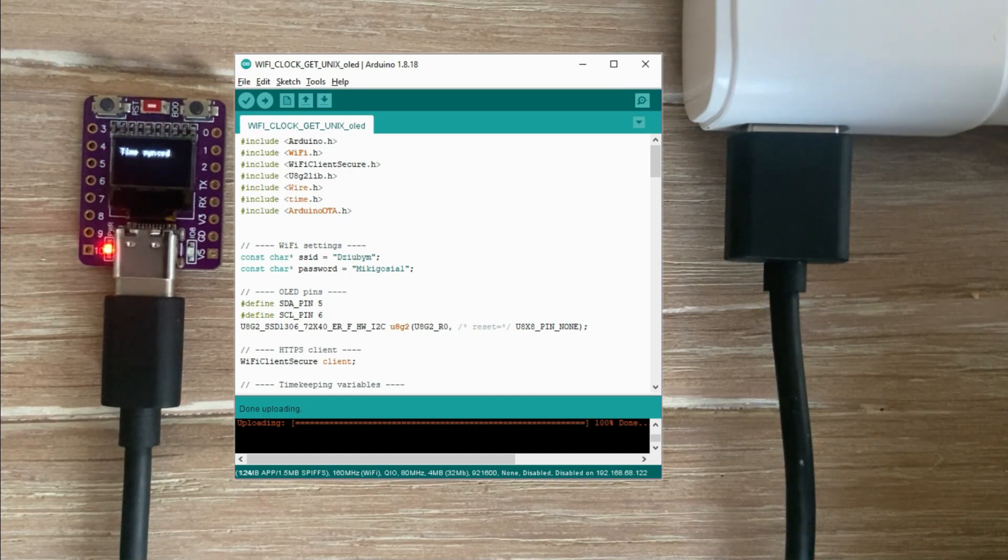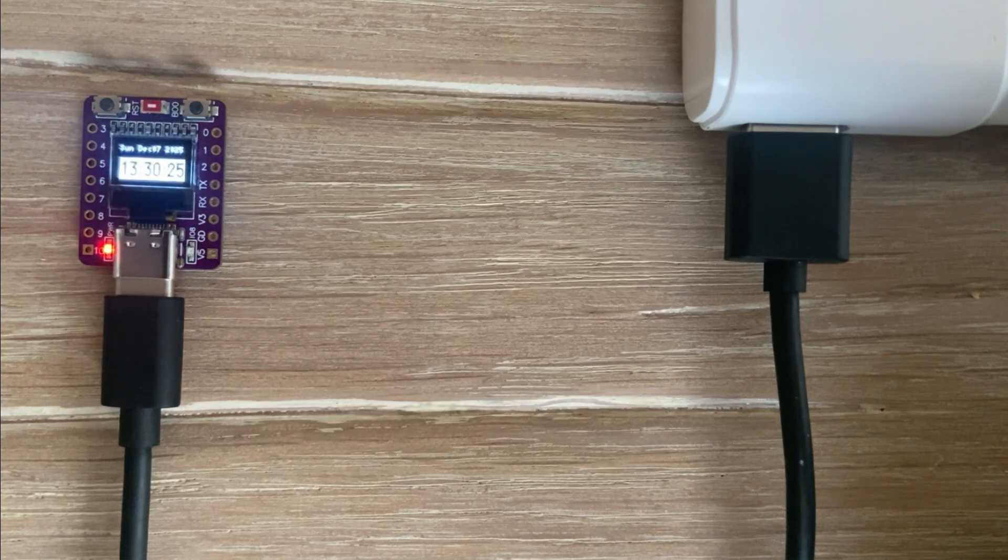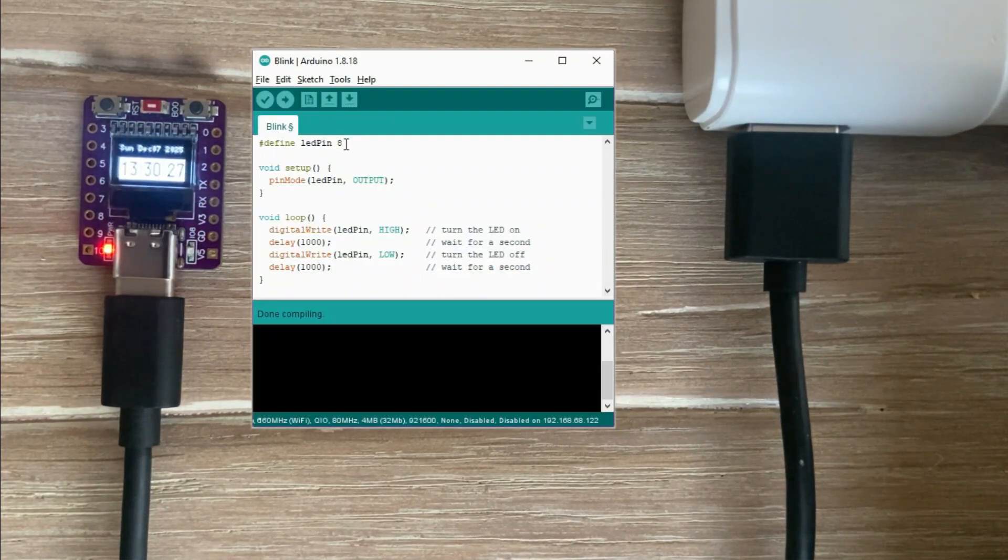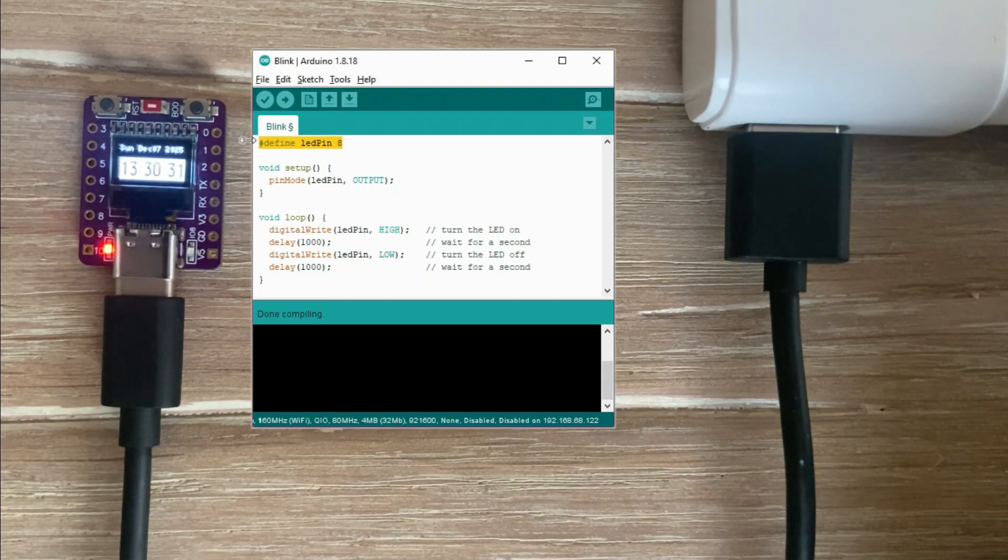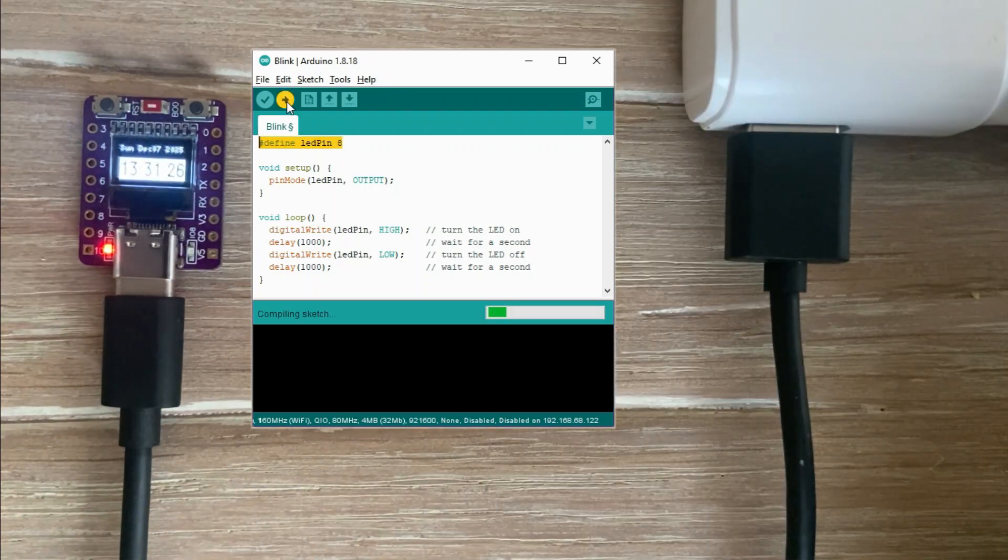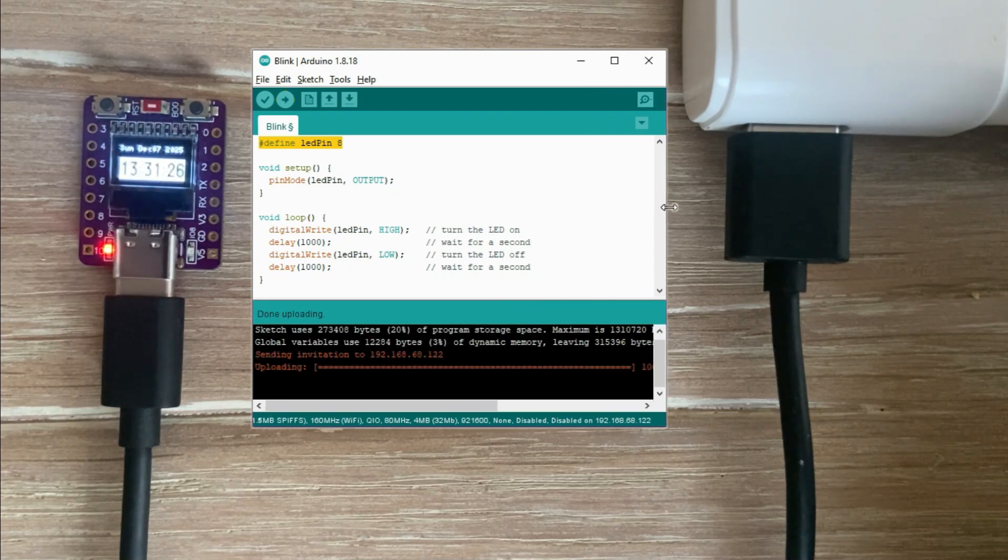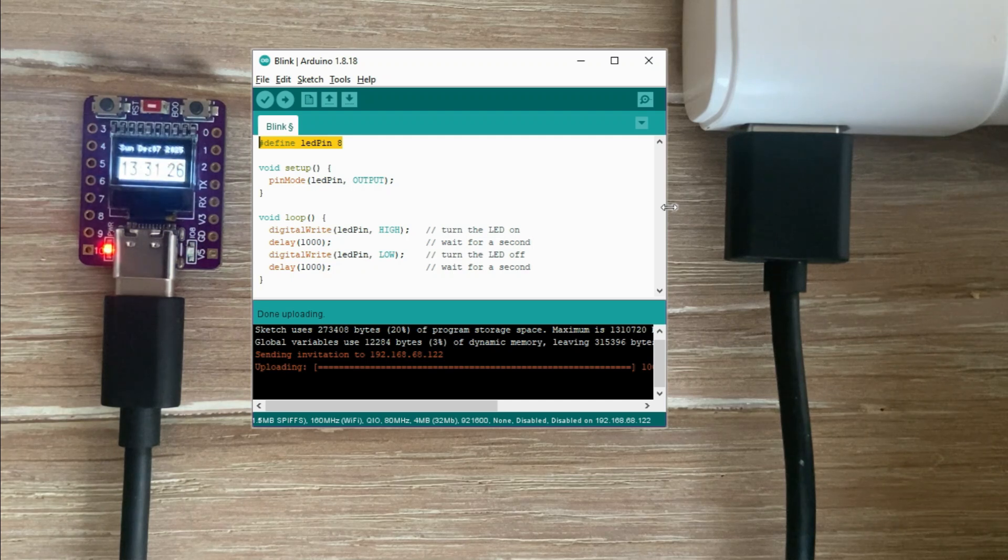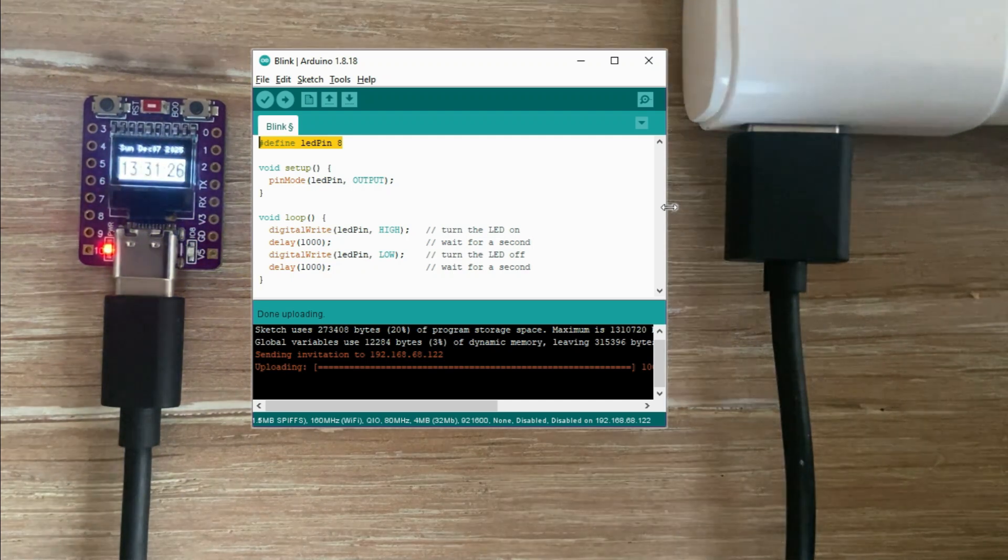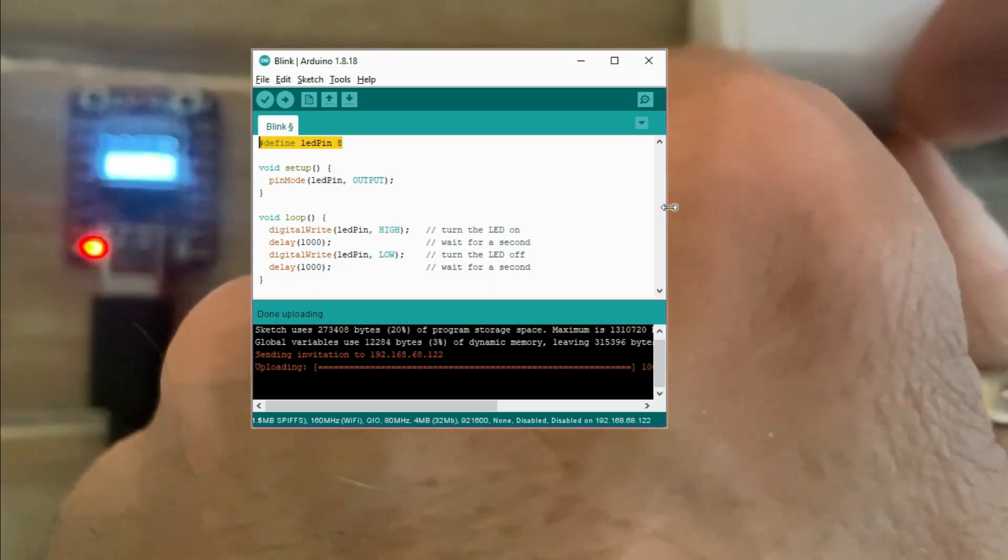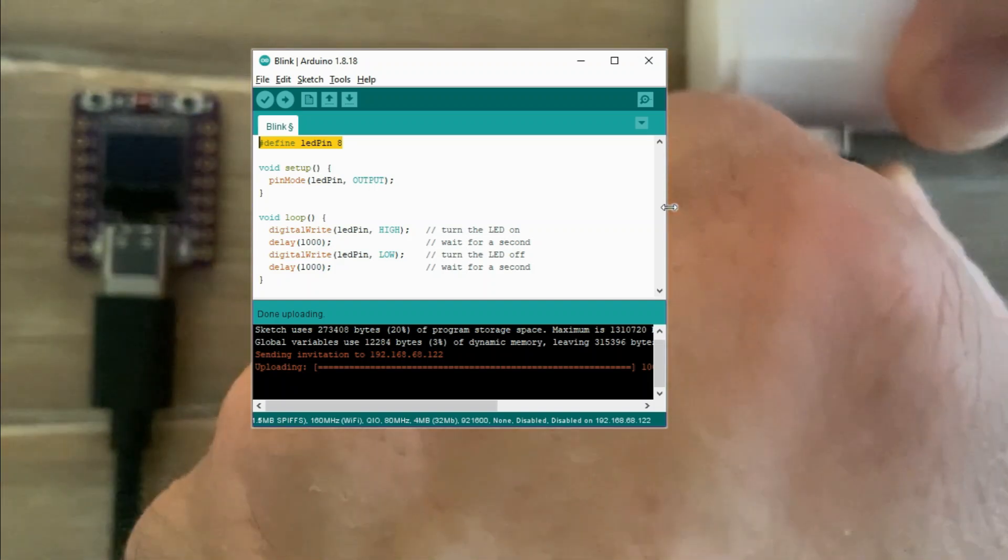Now let's try something different. Let's take the most basic blink sketch, the one that blinks the onboard LED with no OTA related lines and upload it through the network port. Will that upload work? It does. The LED blinks, so the sketch works. The OLED display still shows the last time snapshot because the buffer hasn't been reset.